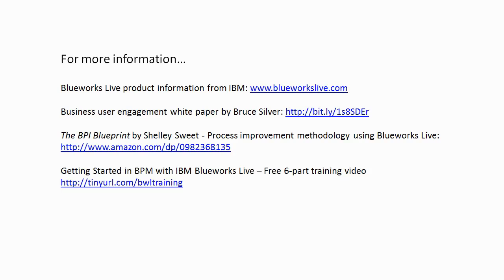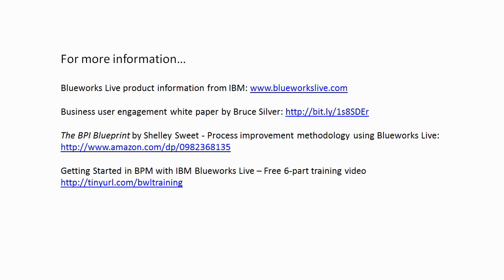If you want to understand how to use BlueWorks Live in conjunction with a proven process improvement methodology, I highly recommend the BPI Blueprint by Shelly Sweet. And here's a link to its page on Amazon.com. Shelly and I also did a six-part training video on getting started in BPM with BlueWorks Live, available for free from IBM. You see the URL here for that. And with that, I thank you.